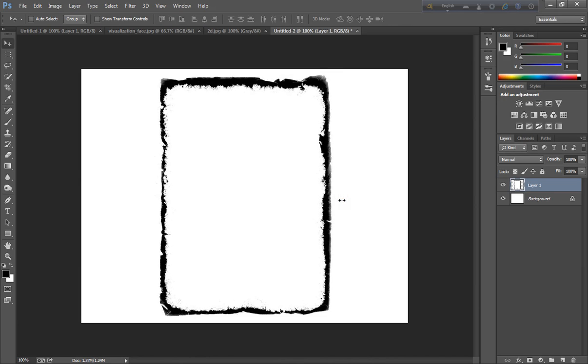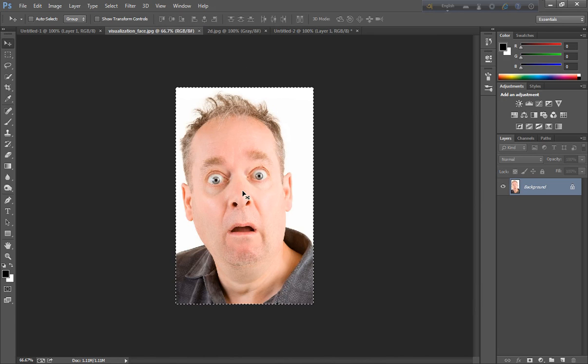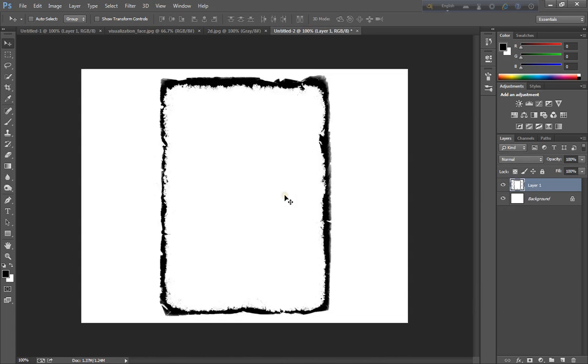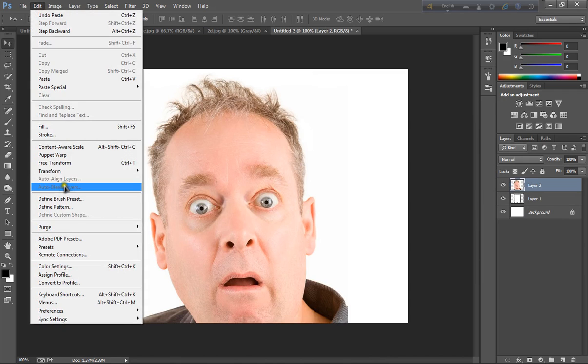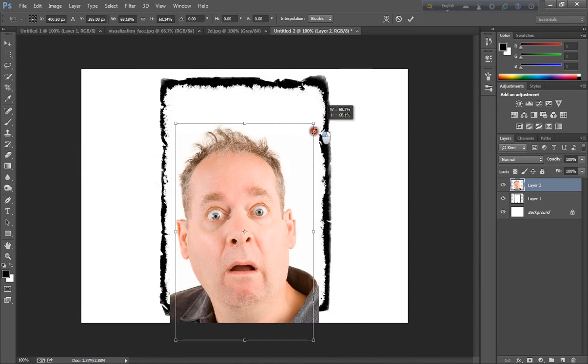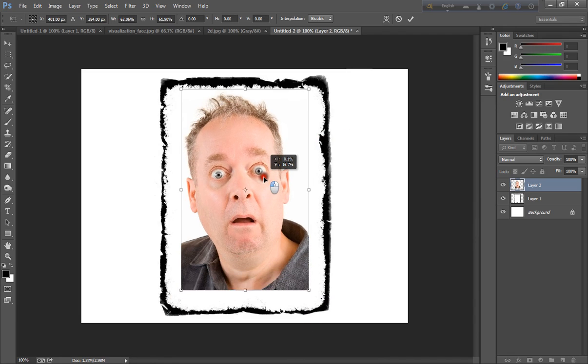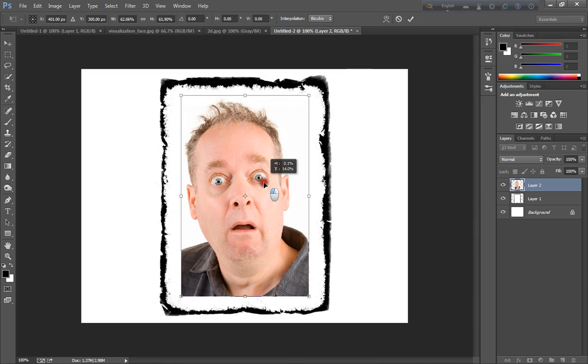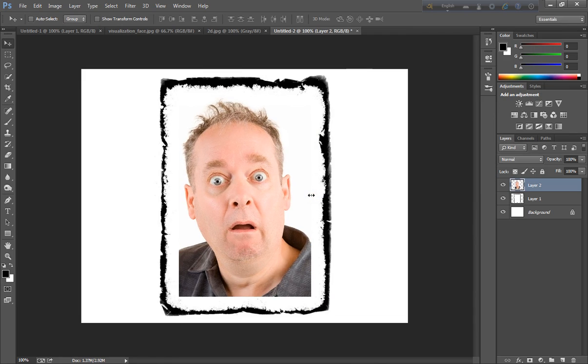And put in my next images. Select all, copy, and paste here. And go to edit, transform. This is the size. Put here.